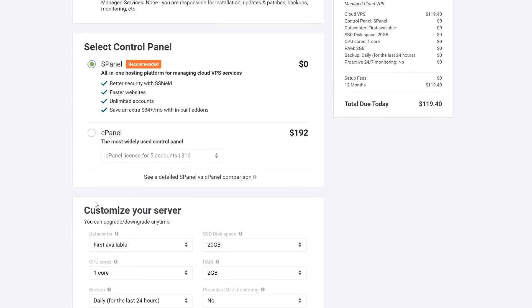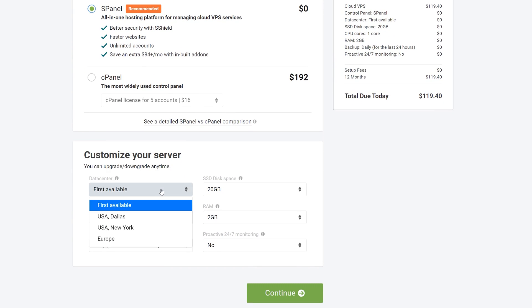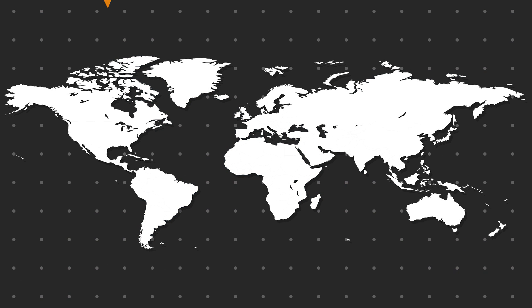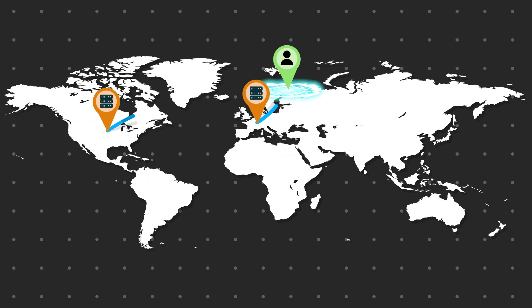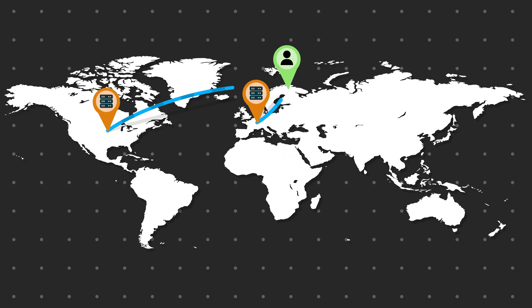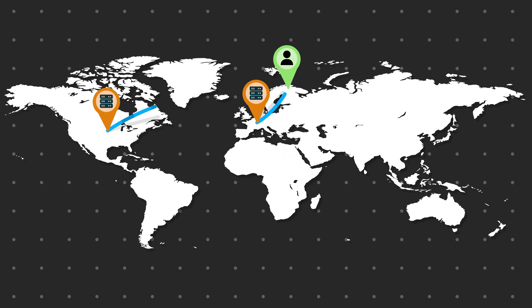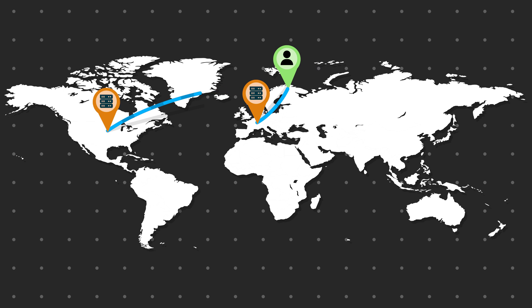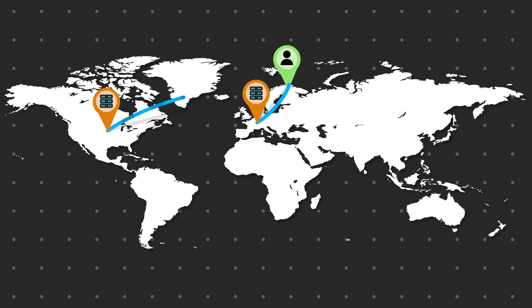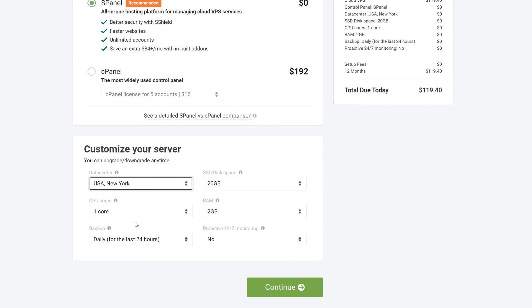And in the customization part I highly recommend you choose a data center yourself. This will determine the location of where your physical servers are located. The closer they are to the user, the faster your website will load to that user. So pick this based on your target audience location, not yours. Now click continue.